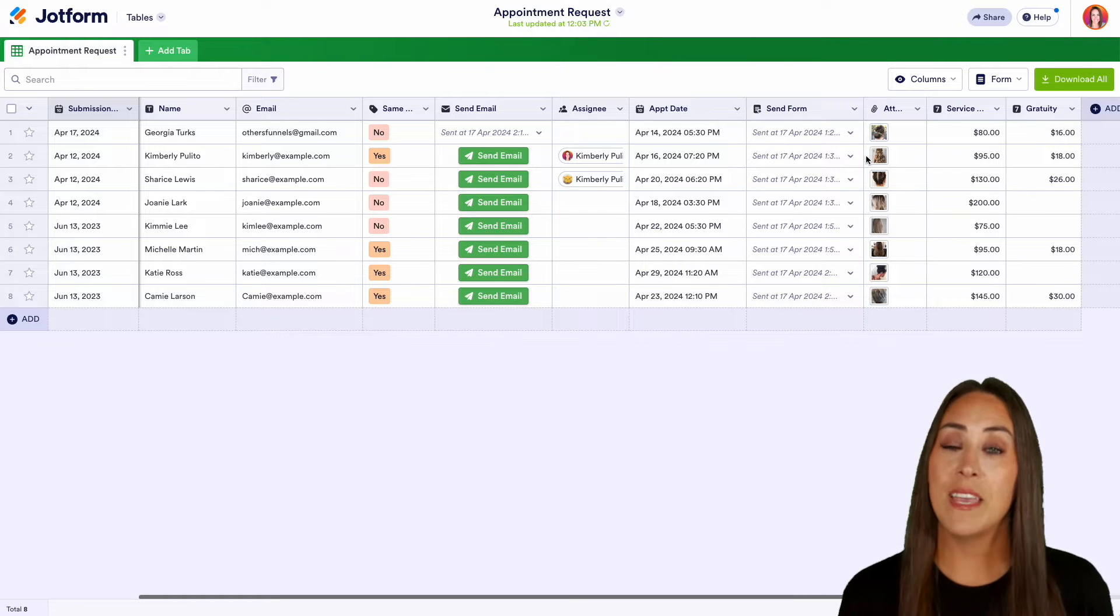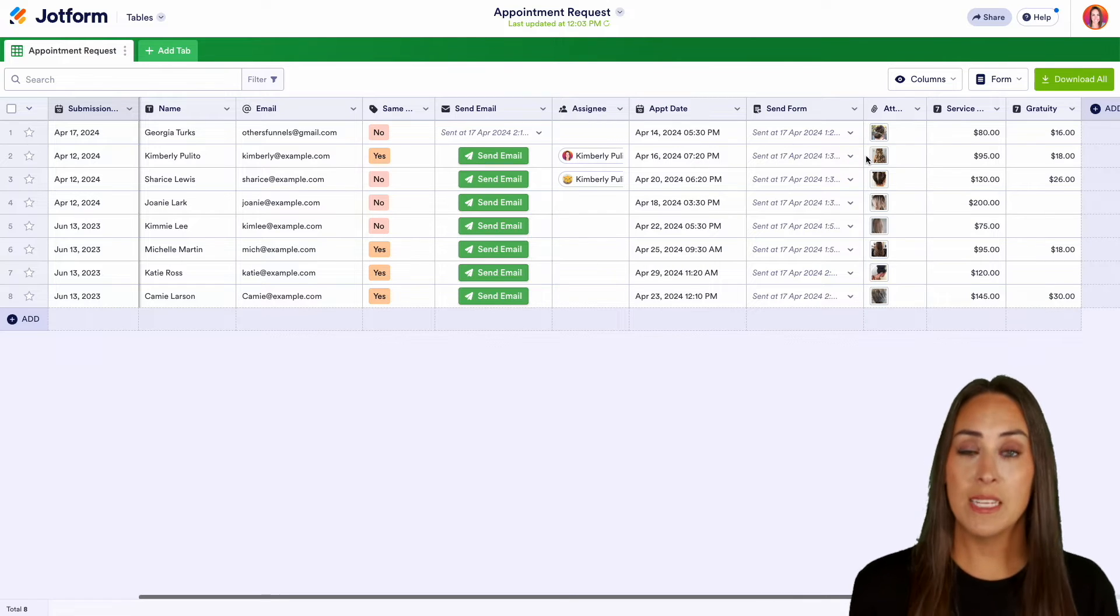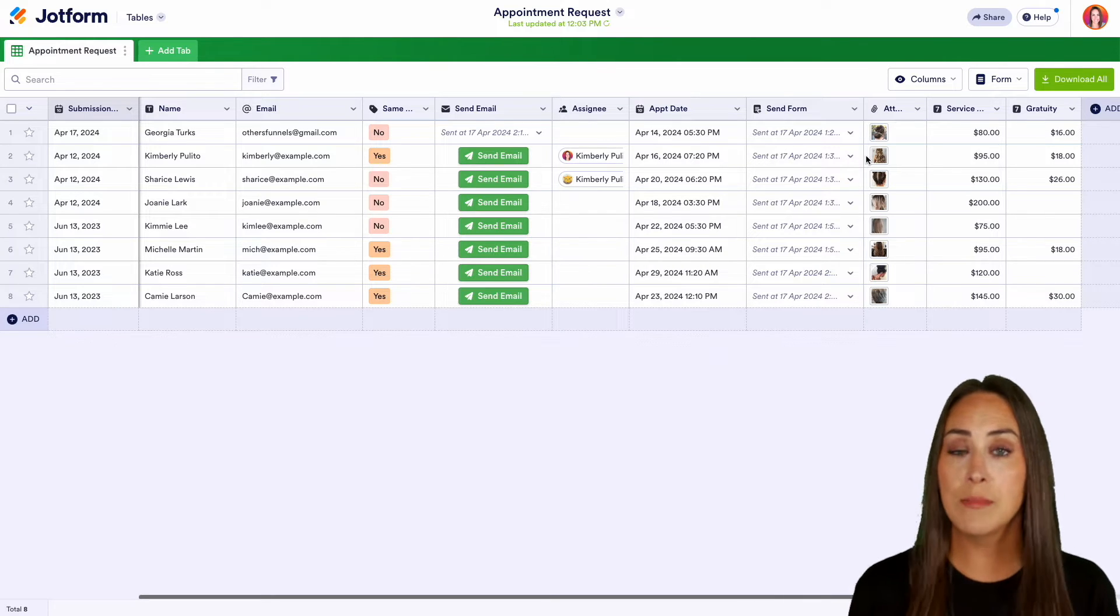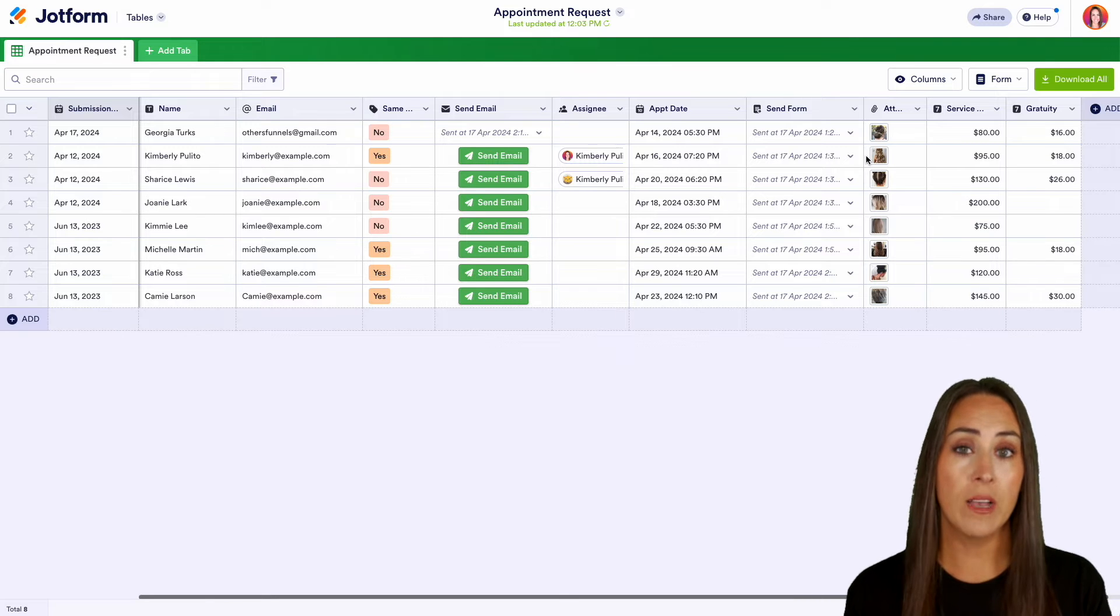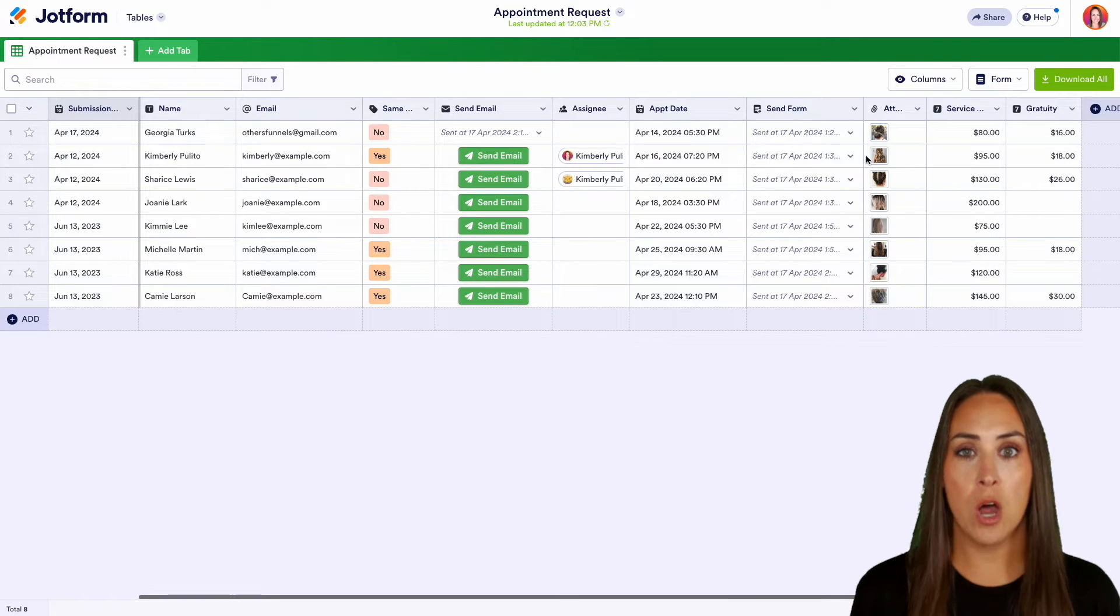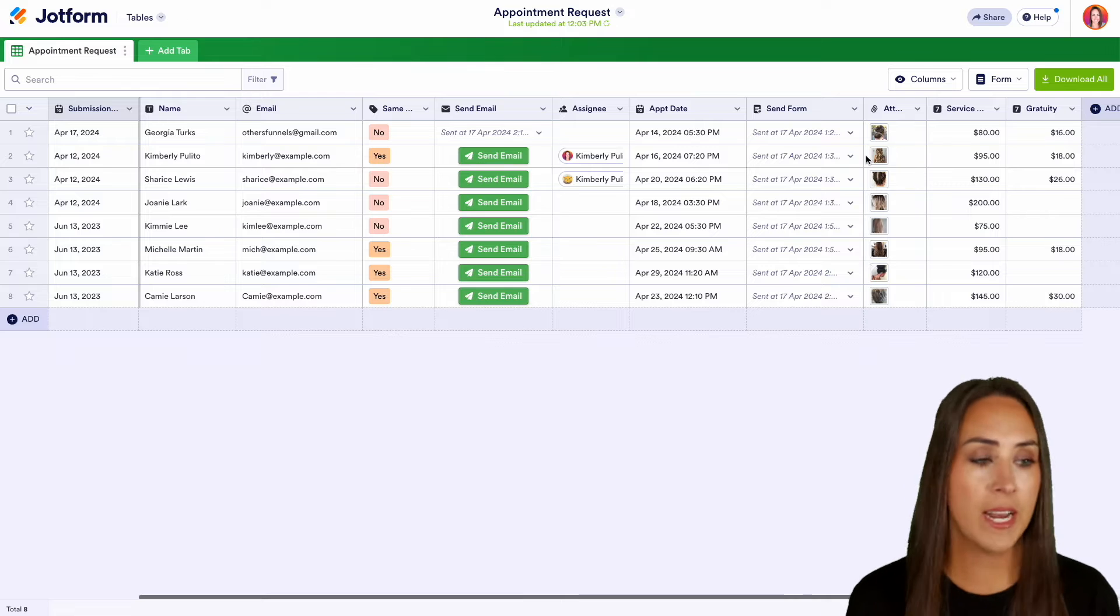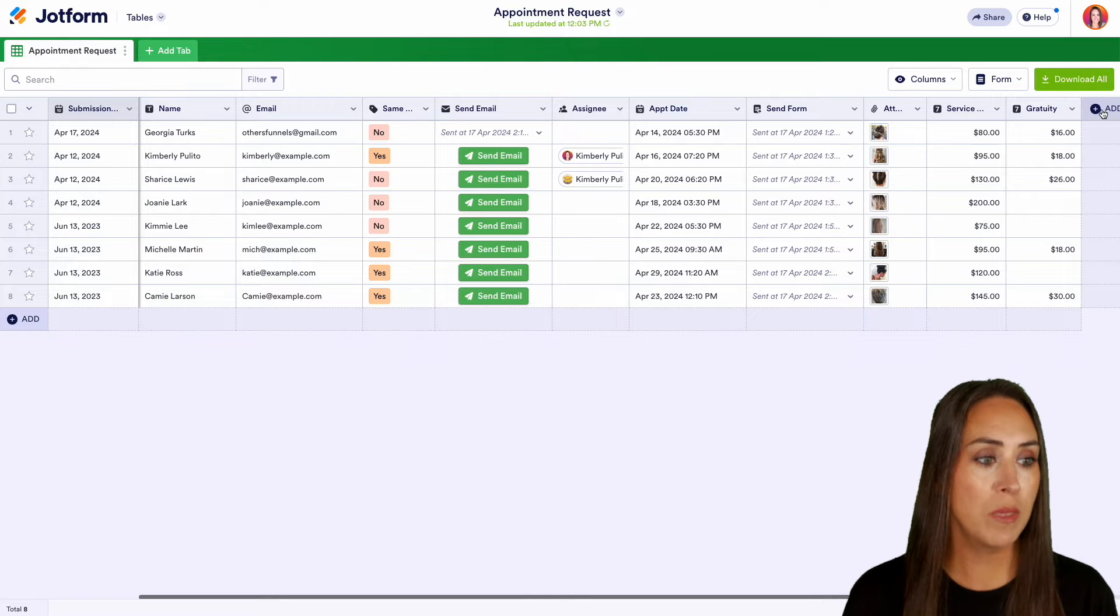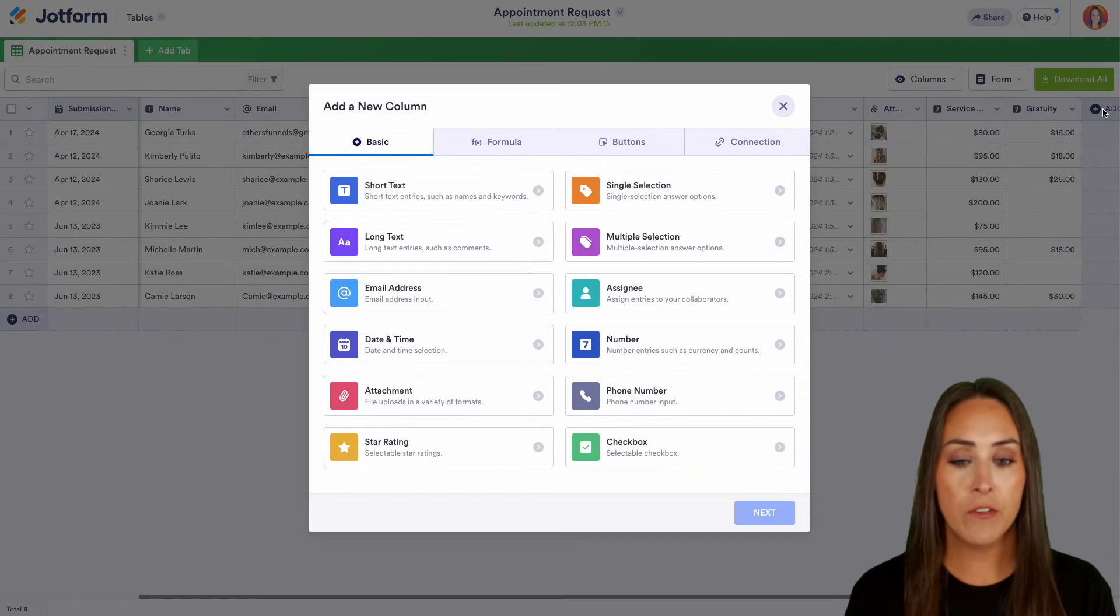Now, one of the great things about JotForm Tables is you can customize the columns, which means you can rename, move around, but you can add your own columns. So you can see over on the far right-hand side, we have the ability to add a column.